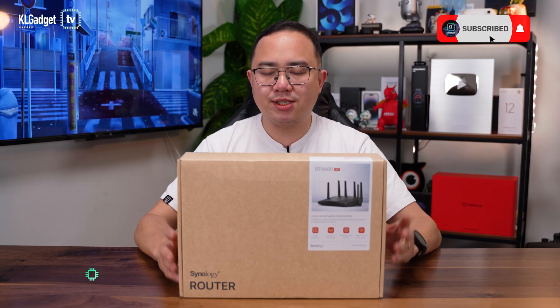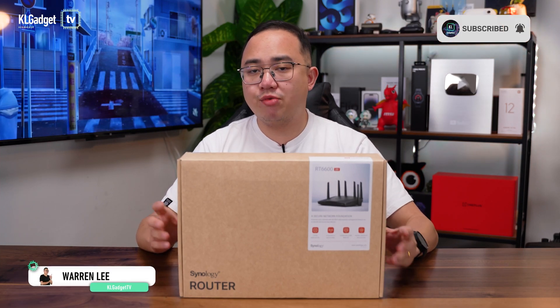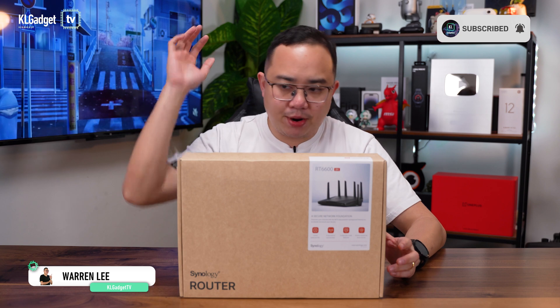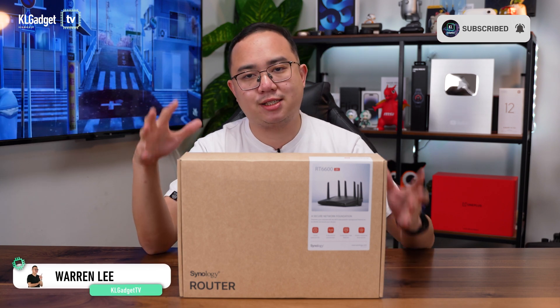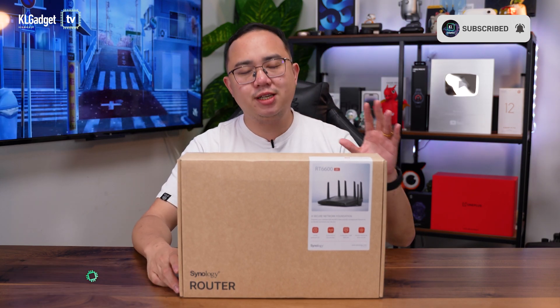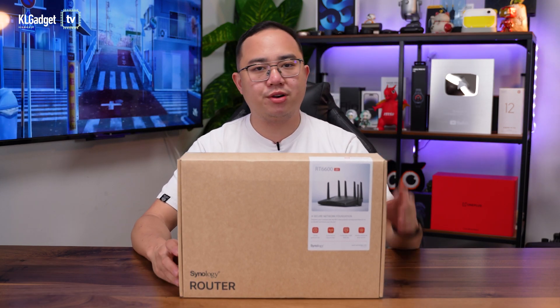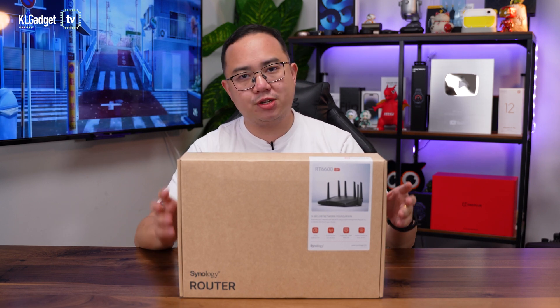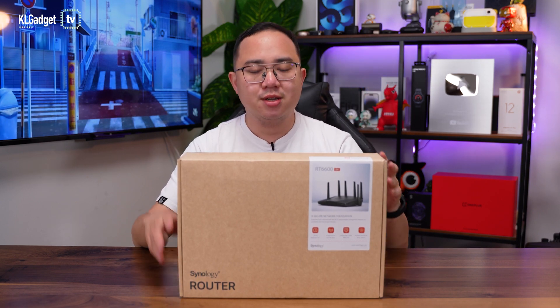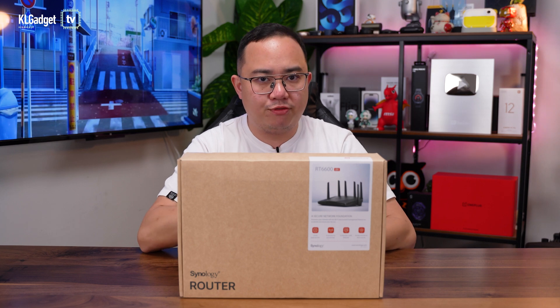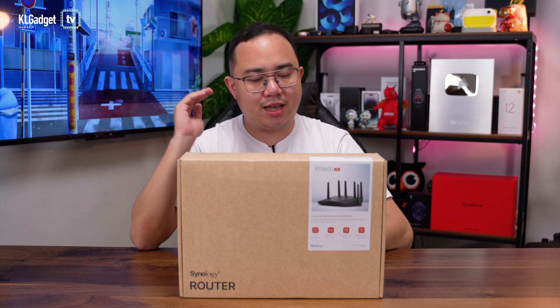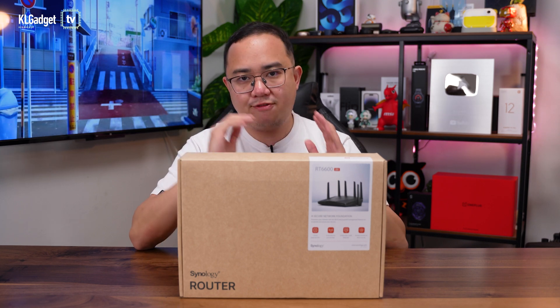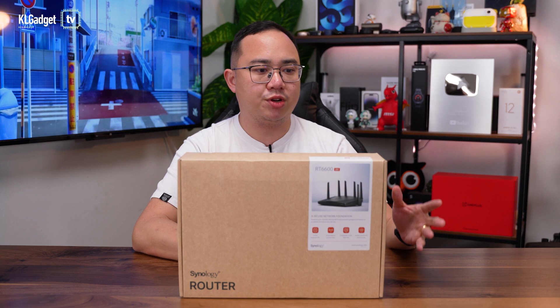It's been a while since we've done an unboxing and review of a router, but I'm particularly excited about this one because this is the latest Wi-Fi 6 router from Synology. It's been a while since they've released a router, and this is probably the most powerful router they've ever done. It's also a feature-packed router just like its previous releases.